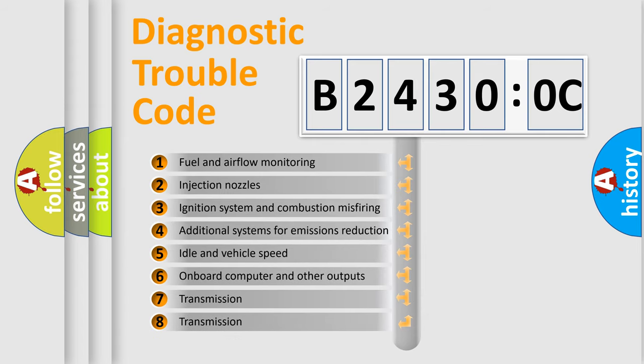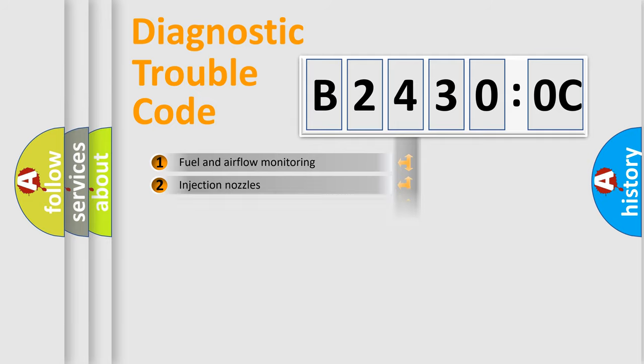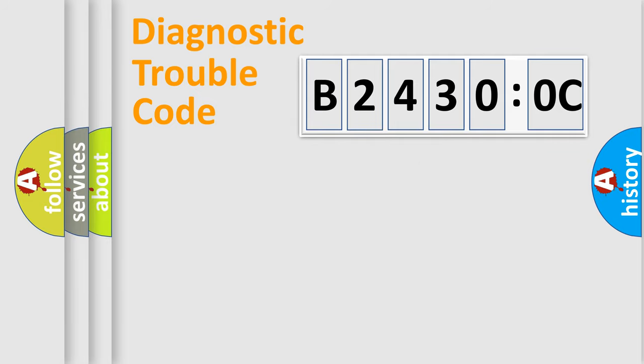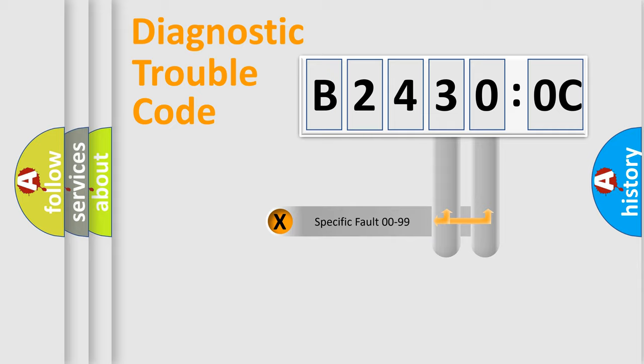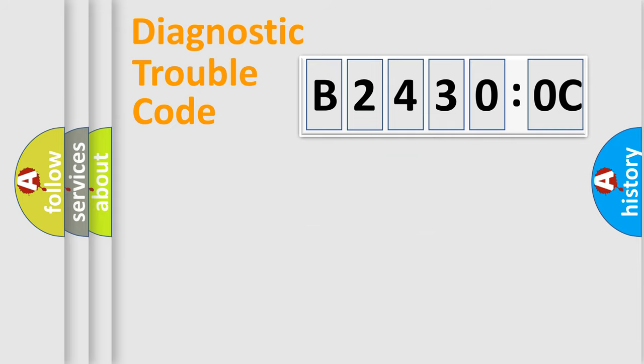The third character specifies a subset of errors. The distribution shown is valid only for the standardized DTC code. Only the last two characters define the specific fault of the group.